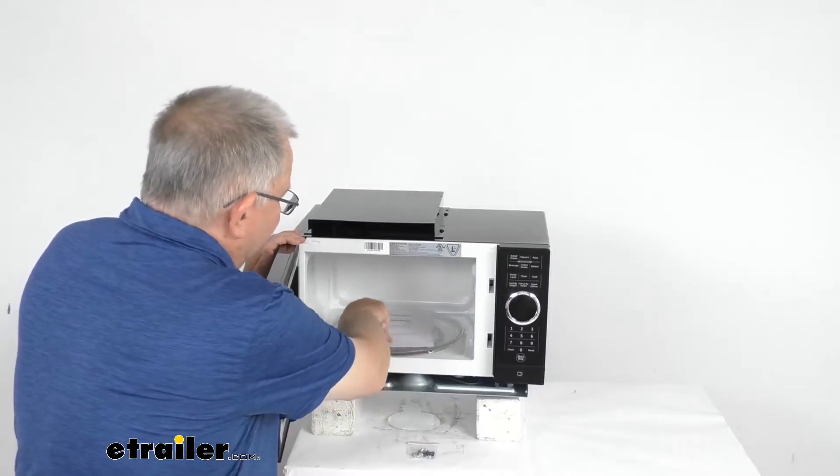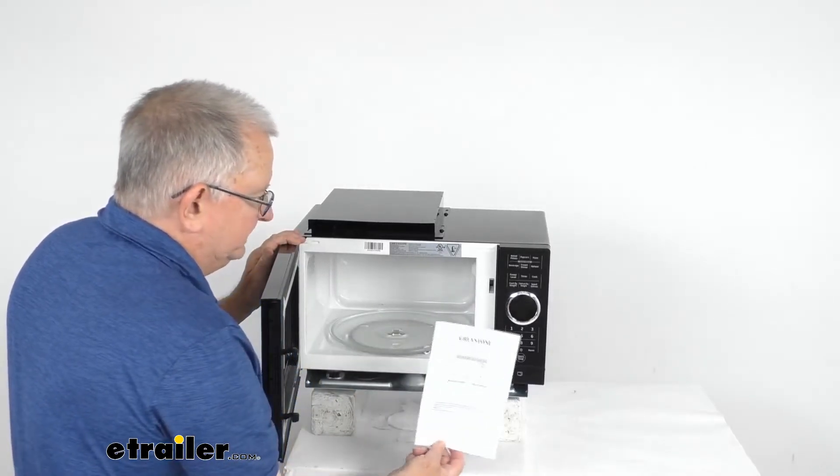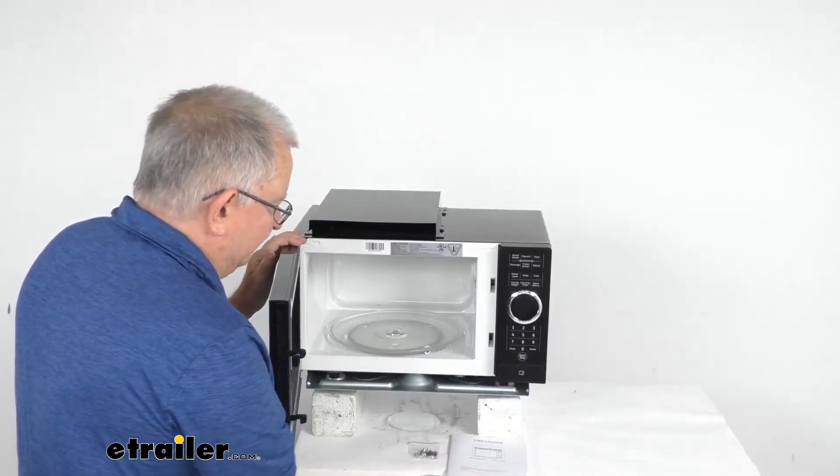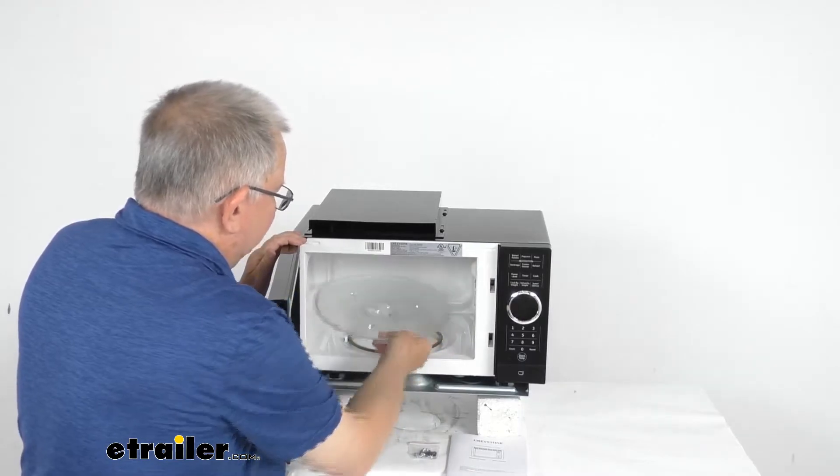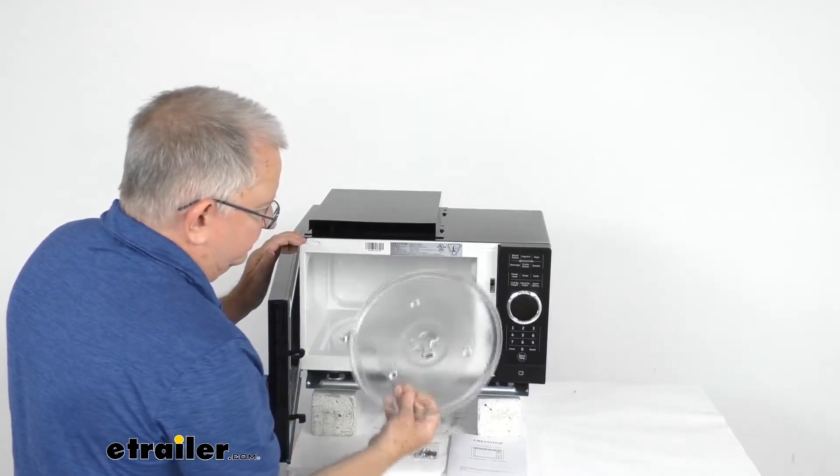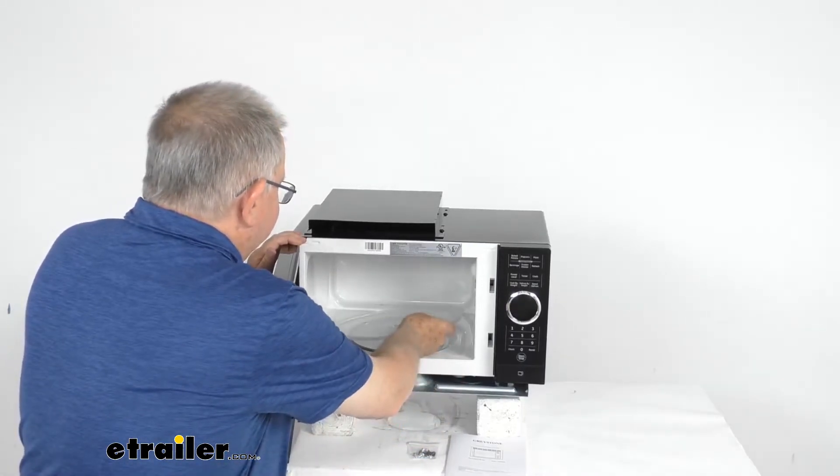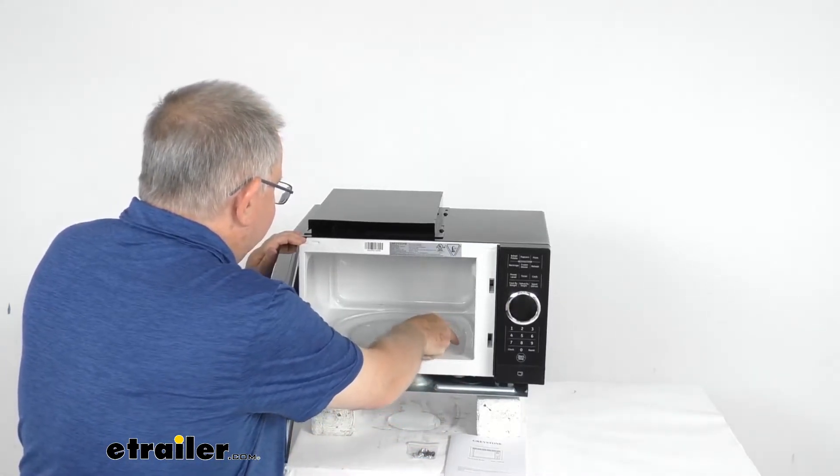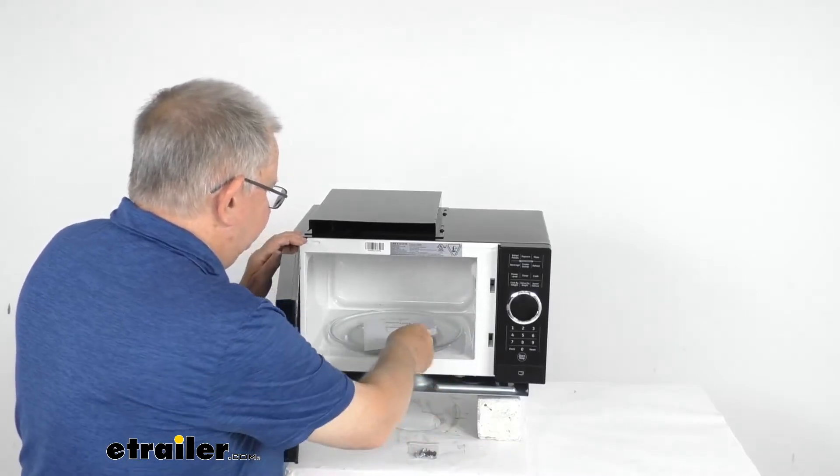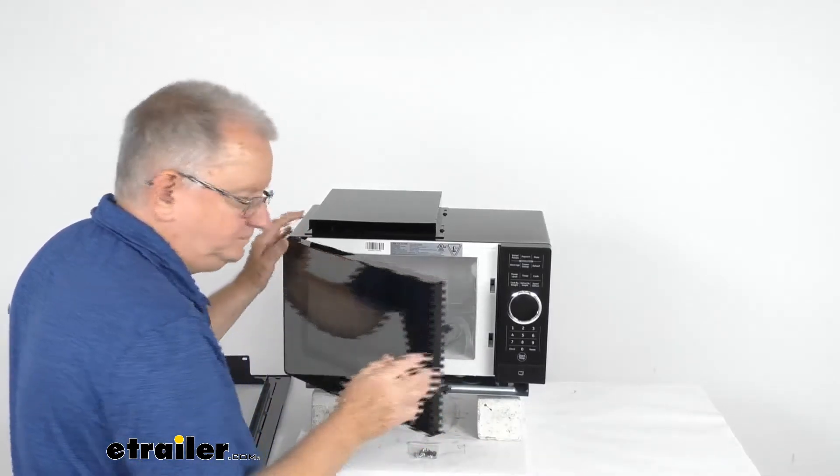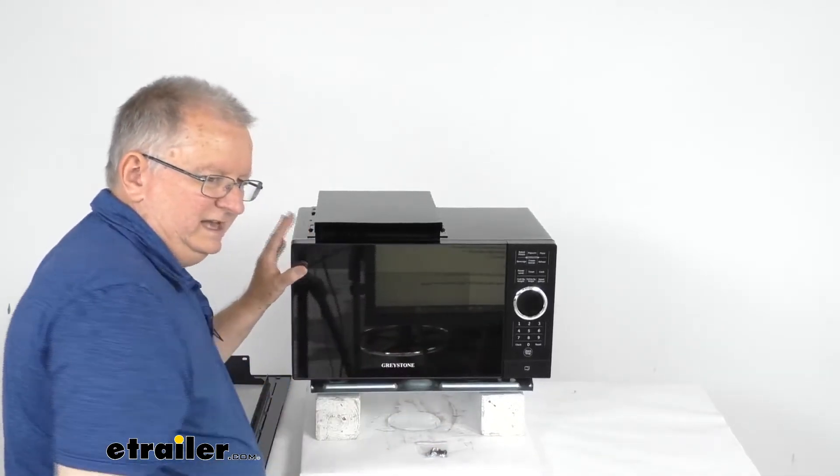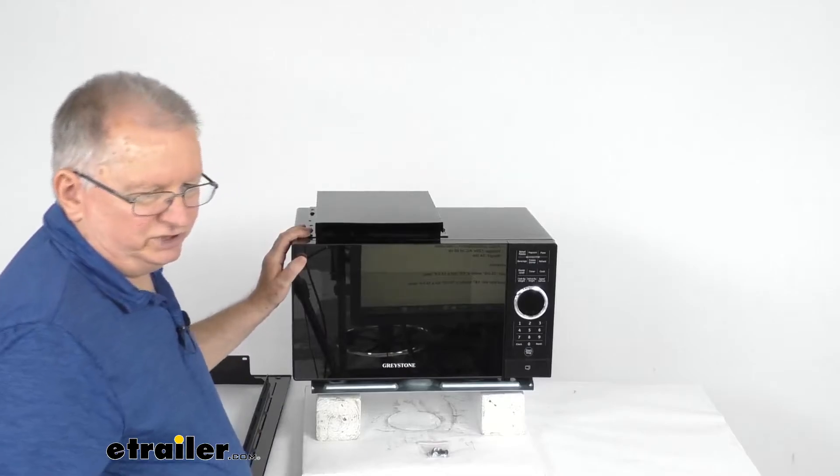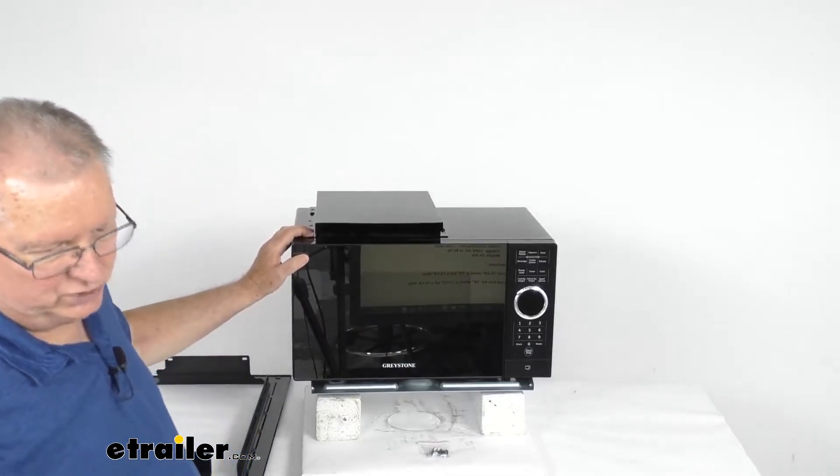It does have a nice user's manual that comes with it that describes how to operate it and all its functions. There's your glass turntable. It is a nice durable construction. It is vibration and corrosion resistant.